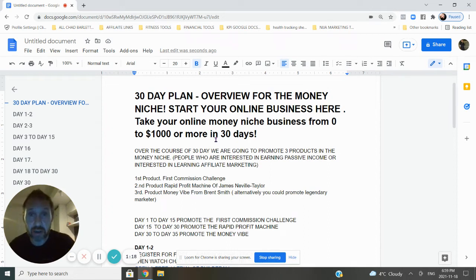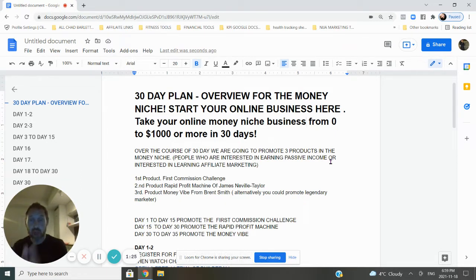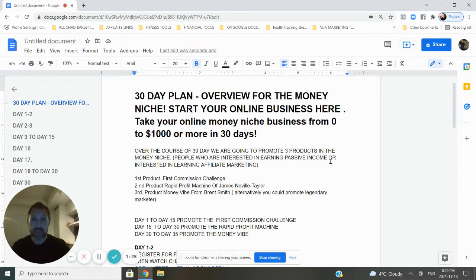Alright, let's get started. How are you doing? Rob here. Today I'm going to talk about how to start your online business in 30 days and take it from zero to $1,000 or even more in 30 days.